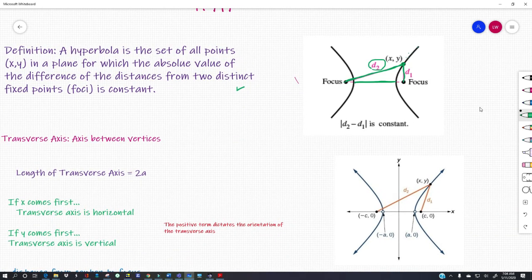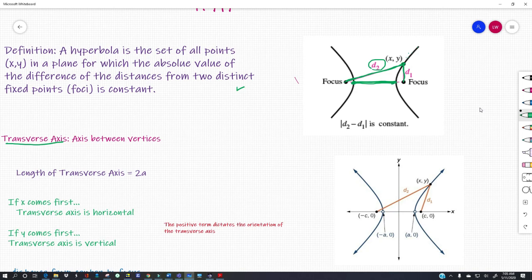Let's look at the lingo. We have the transverse axis over here, and that's just the axis between the vertices. From here to here is called the transverse axis. The vertices are at the bumps of the hyperbola — here's one vertex and here's the other vertex.